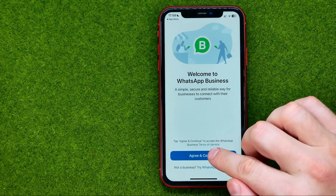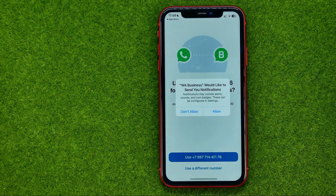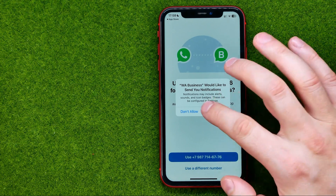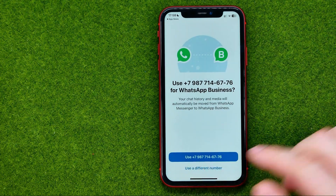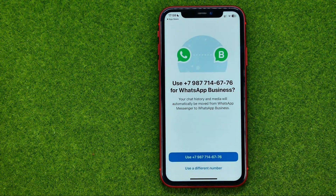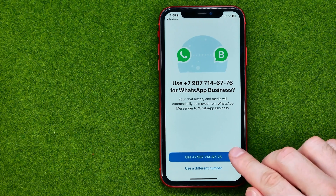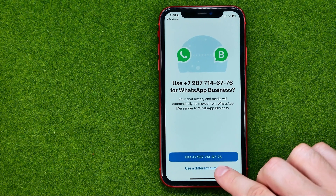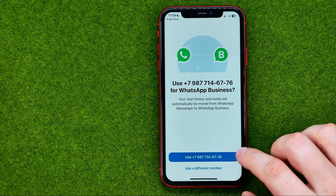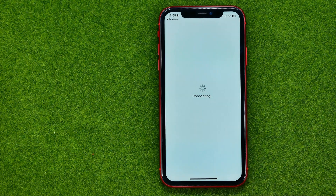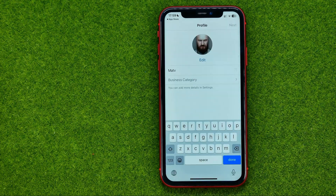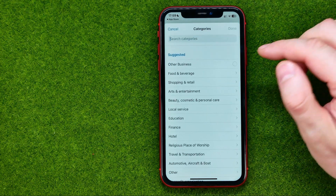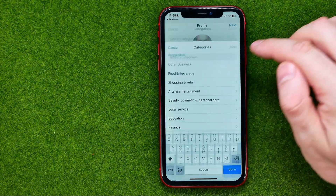On the next step, tap Agree and Continue. Then it will prompt you to use your current phone number. You can tap that button, or if you want to use a different number, tap right here. I'm going to tap that button.